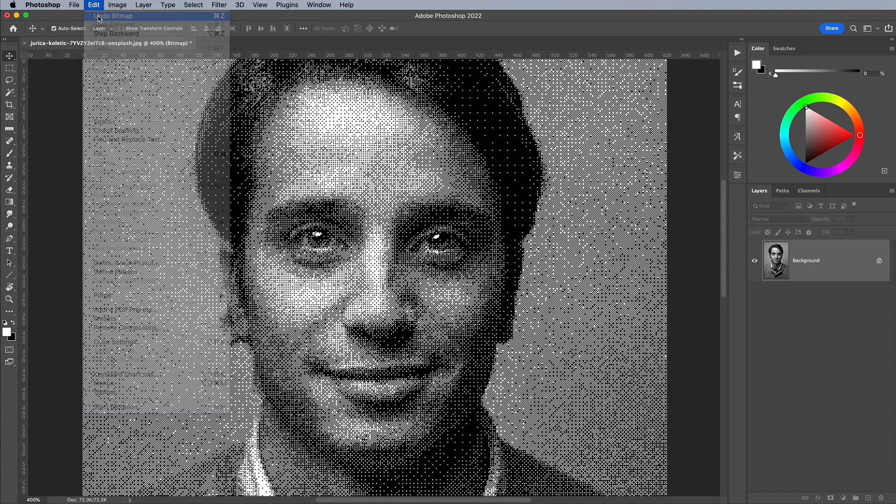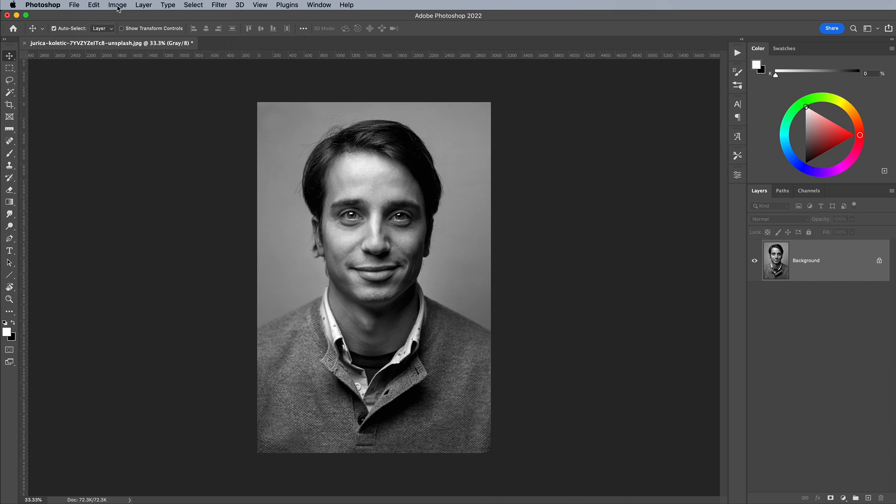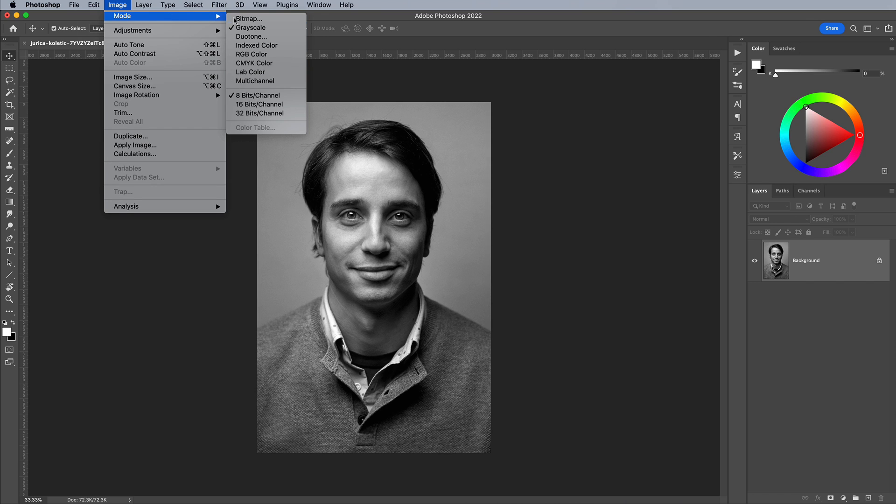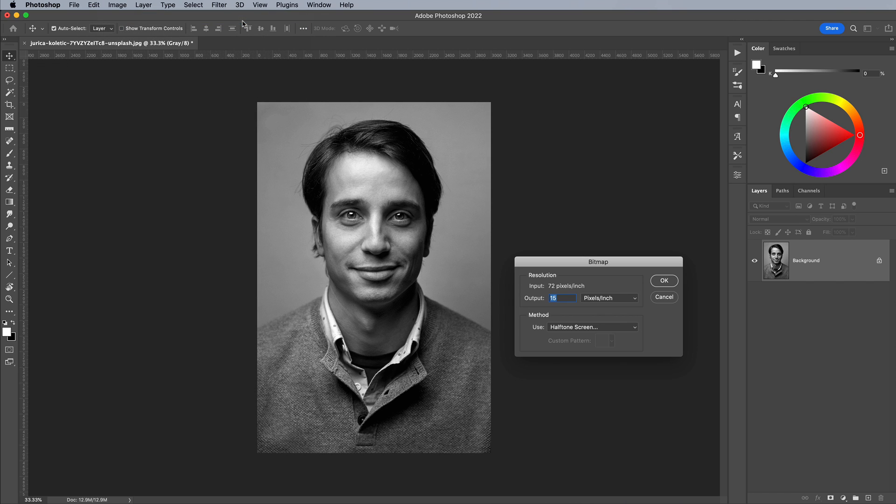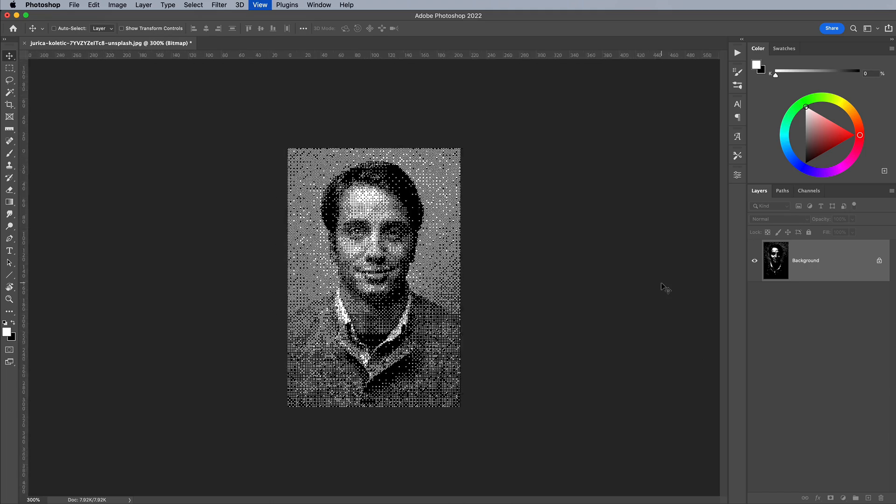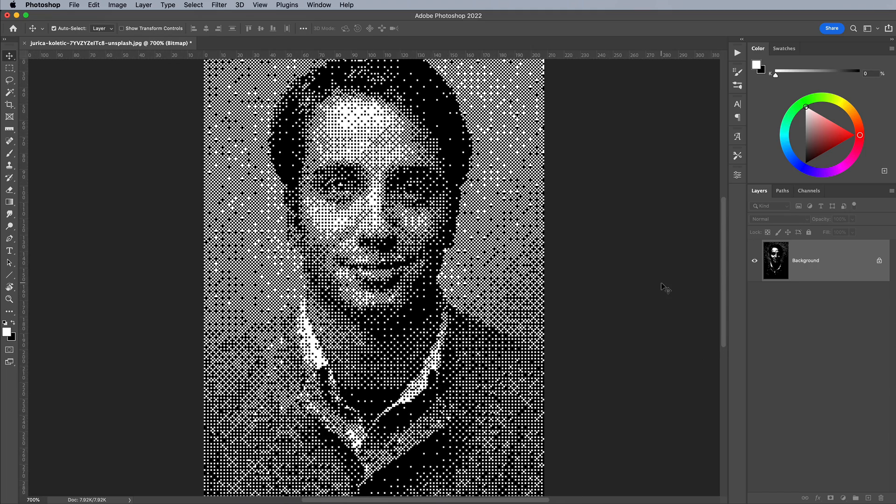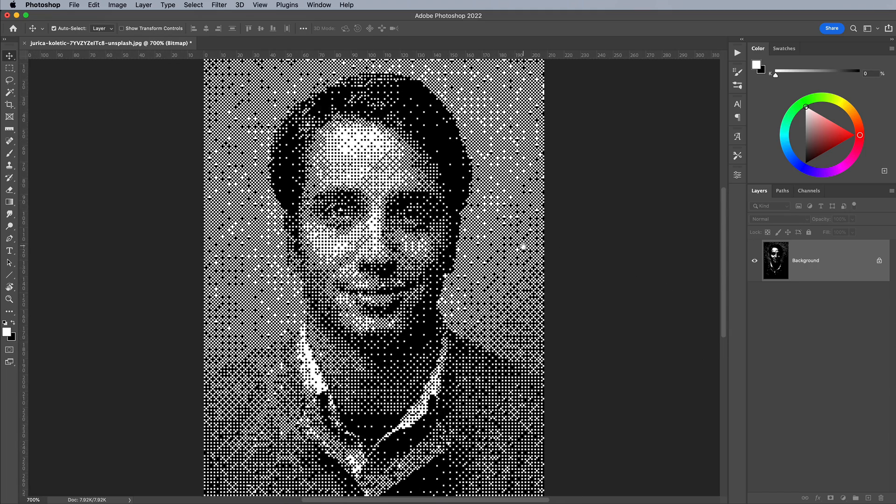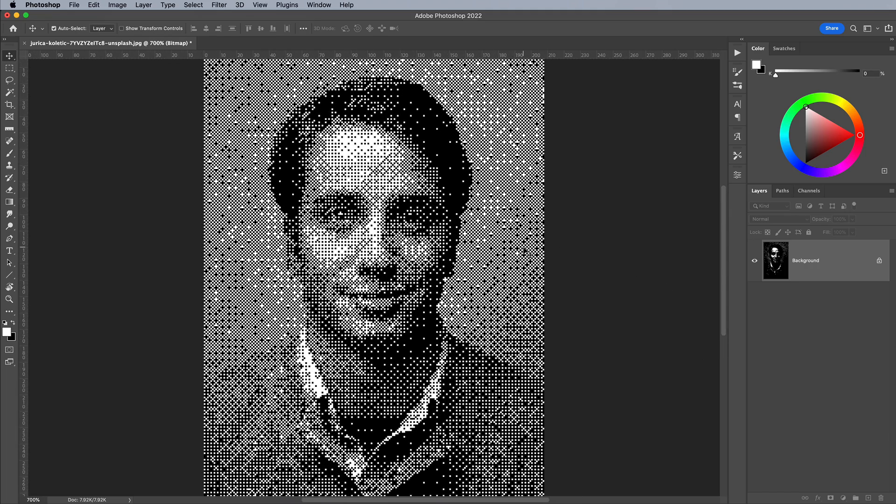Go to Edit Undo, then back to Image, Mode and Bitmap. This time let's try 5. The bitmap effect is much more prominent at this scale, but it's a little too blocky and has lost some of the details around the eyes.